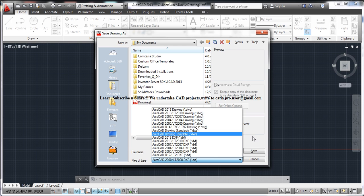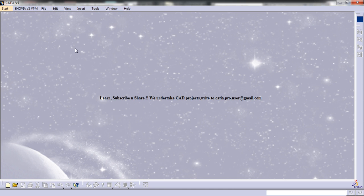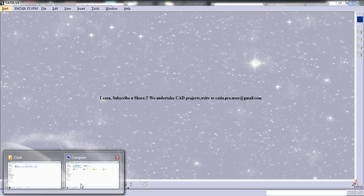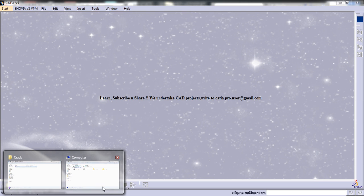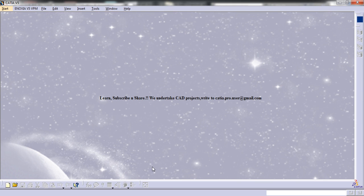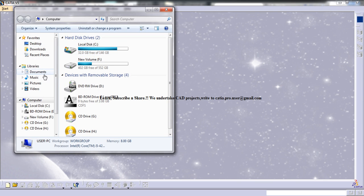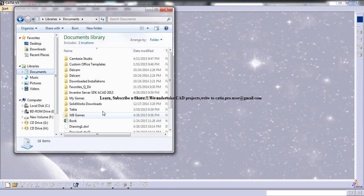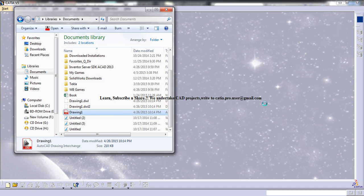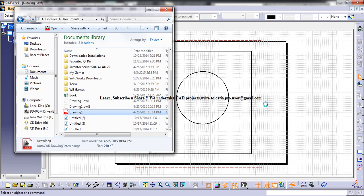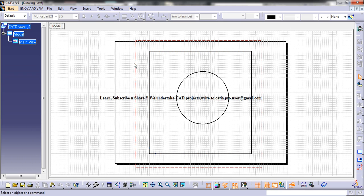And once you save that, come to CATIA and open up that file there. Locate that file, drag and drop it. And this drawing will be automatically opened in the drafting workbench.